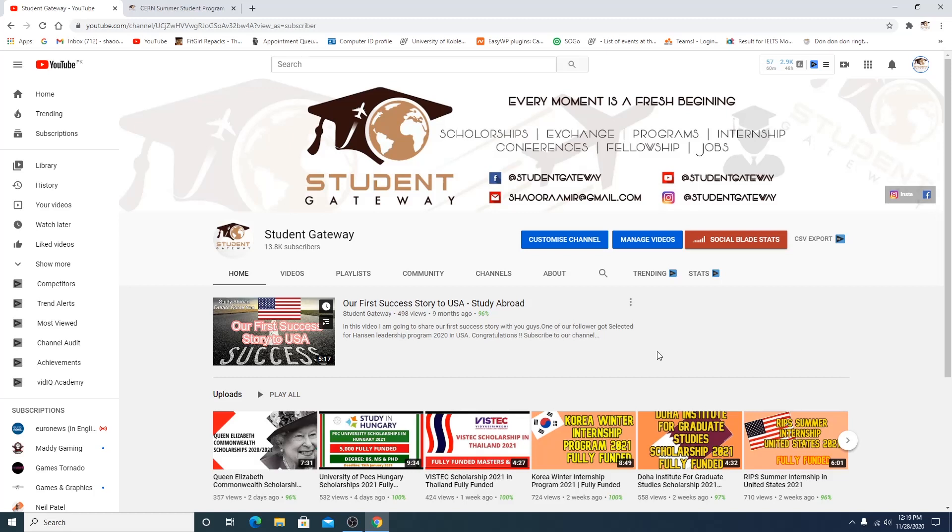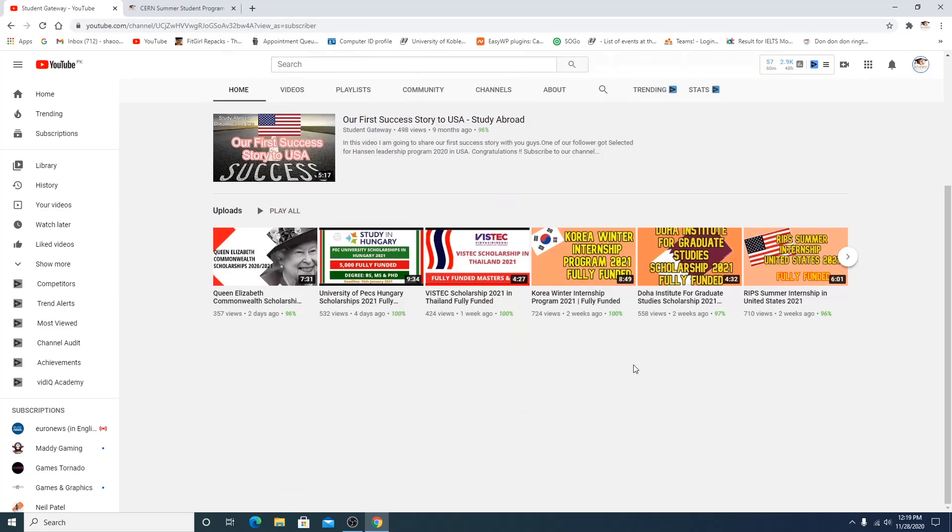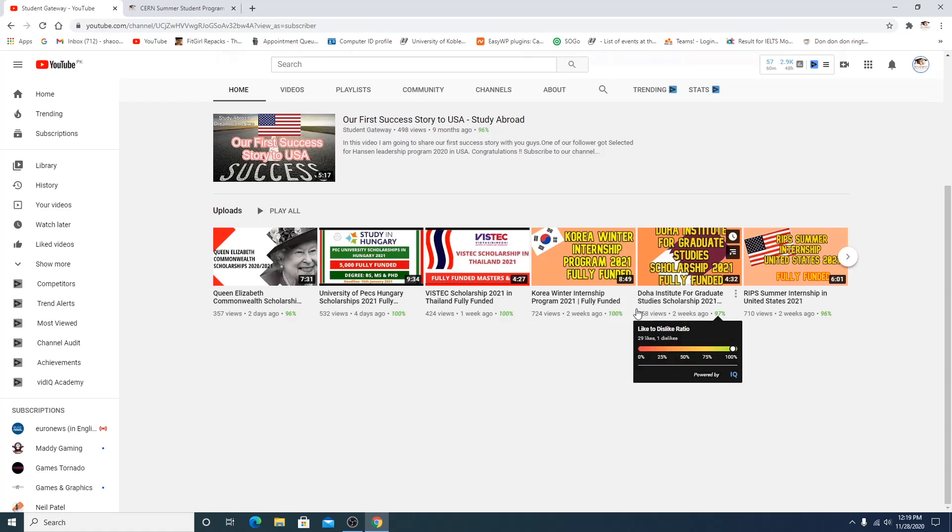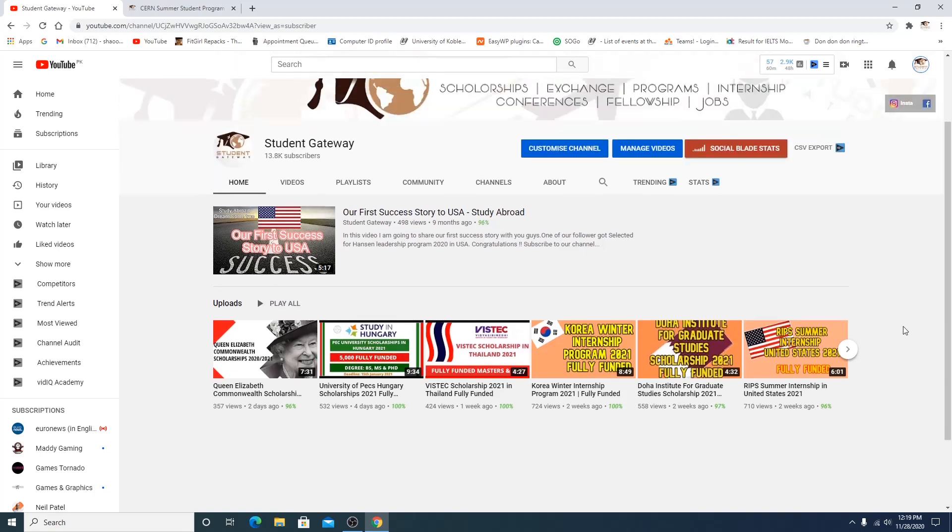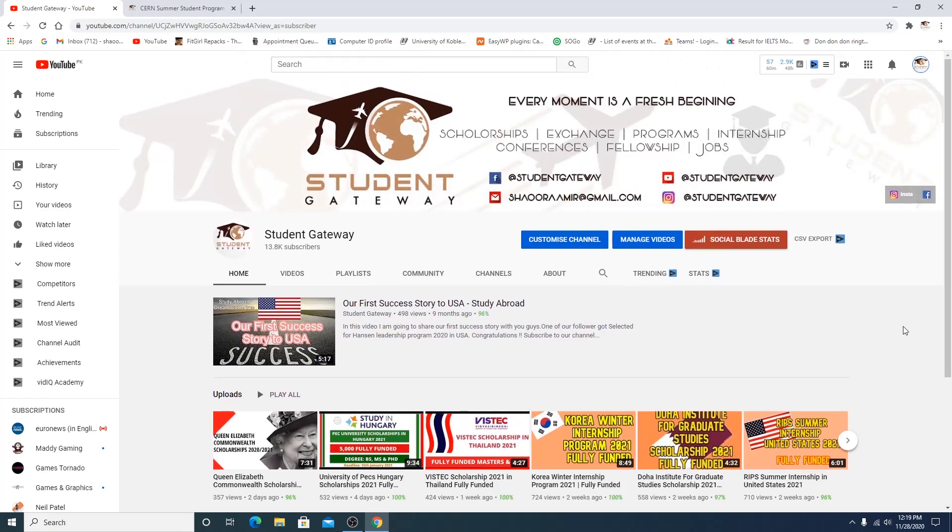So before starting this video, I have a special announcement guys. As you can see, two days 357, four days 532, one week 424, two weeks 724, the performance is getting day by day really slow and really down.